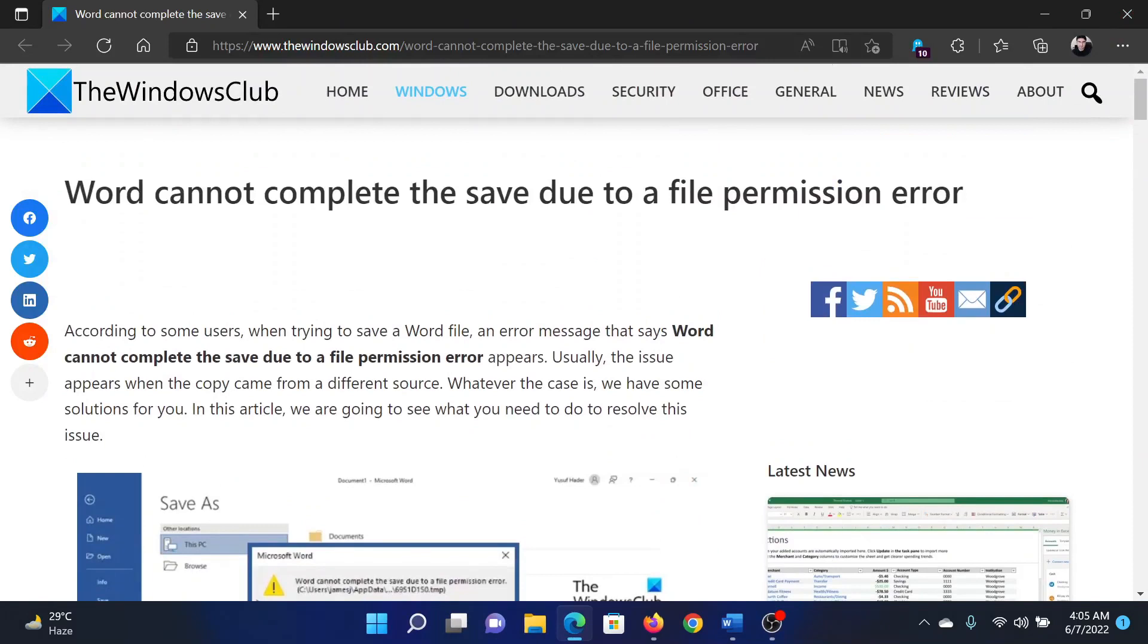If you have any doubts, please go to the original article on The Windows Club, scroll down to the comment section, and write your query. We will surely answer it. Do not forget to subscribe to the channel. Thank you for watching this video and have a nice day.